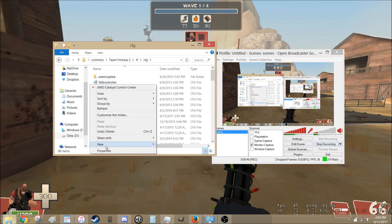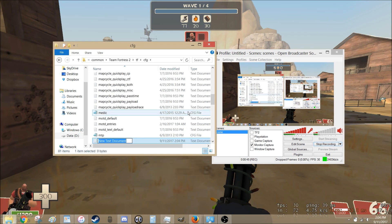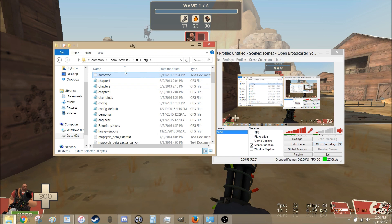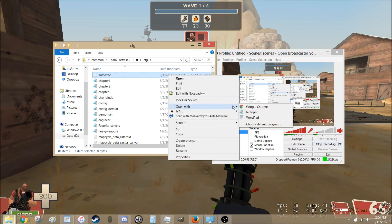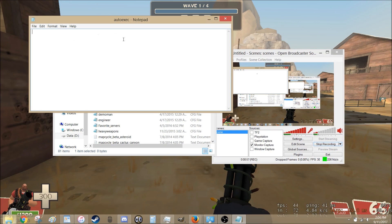You just go to New, Text Document. Name it AutoExec for now. So now you just have a text document. It's empty. Open it. Open with Notepad. So it's blank.